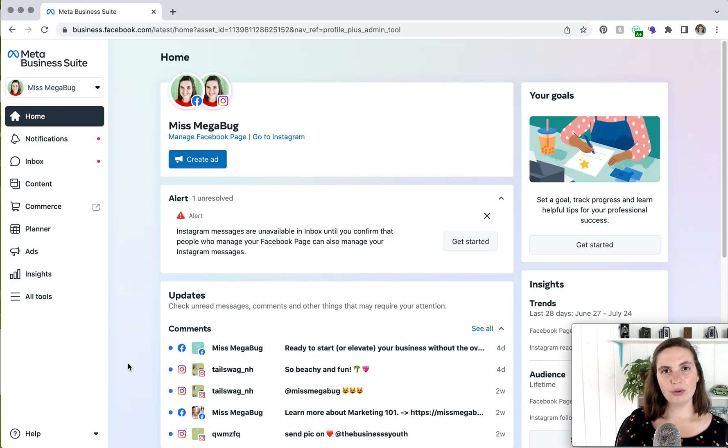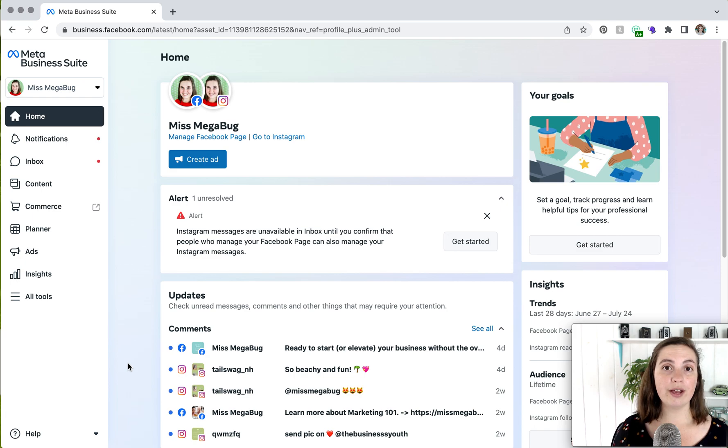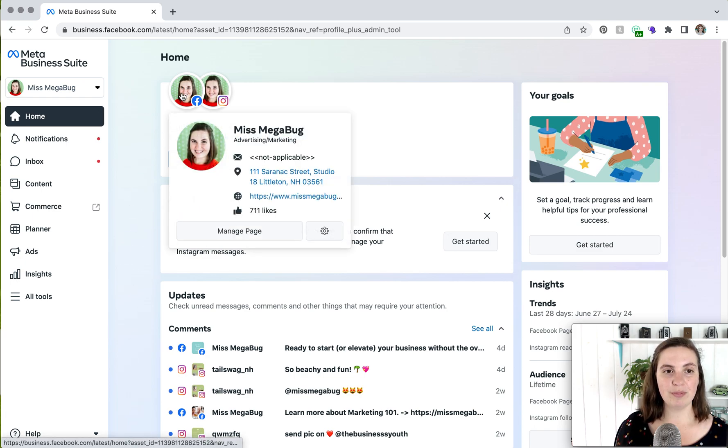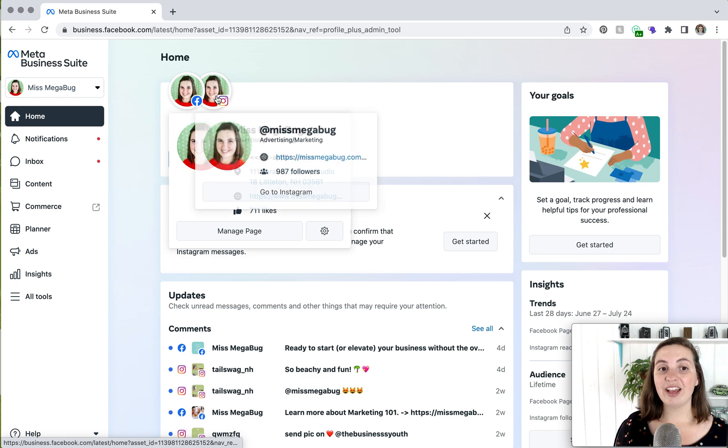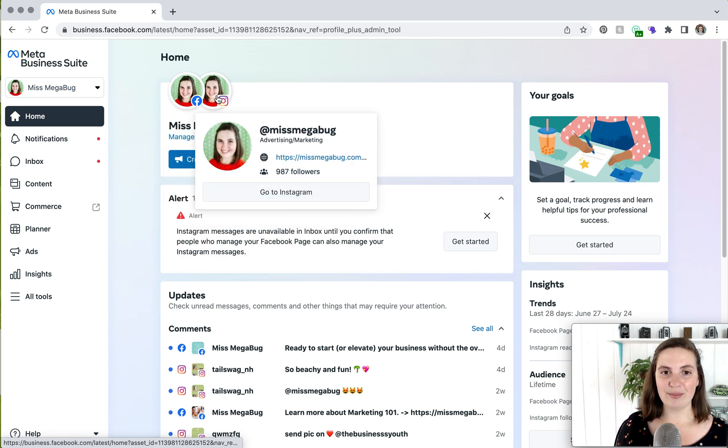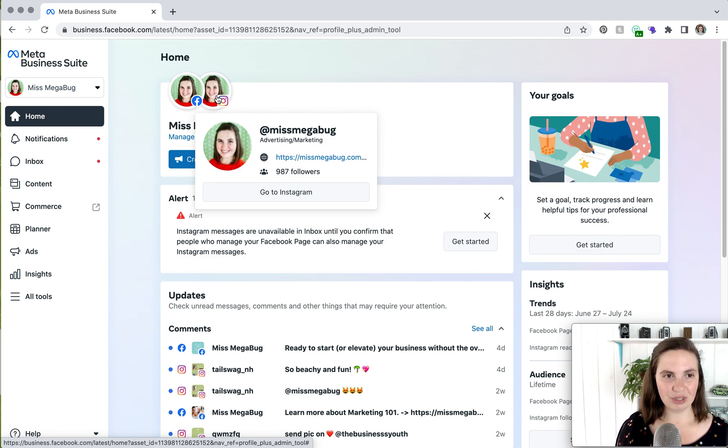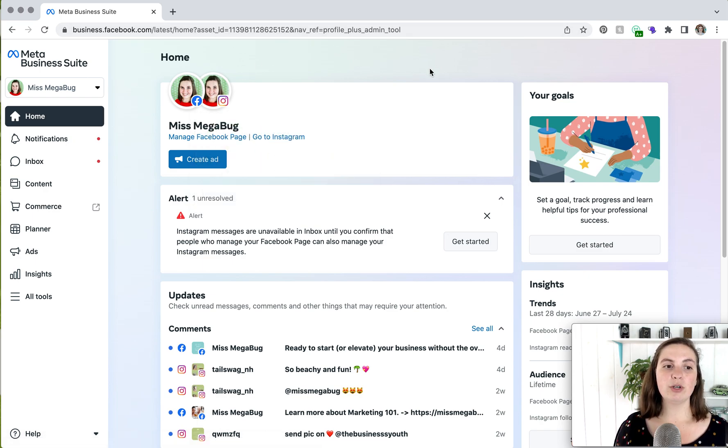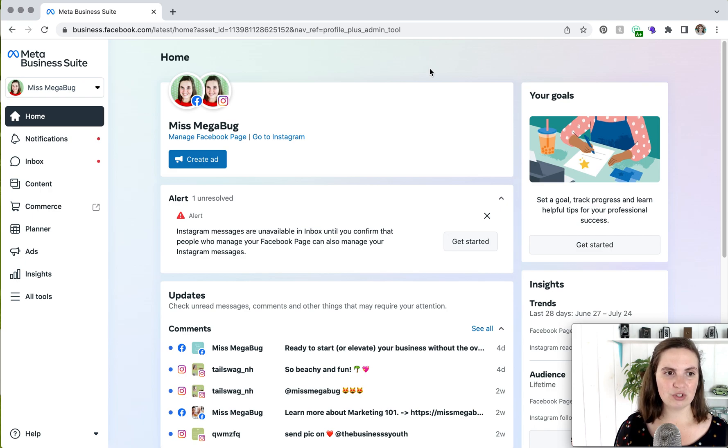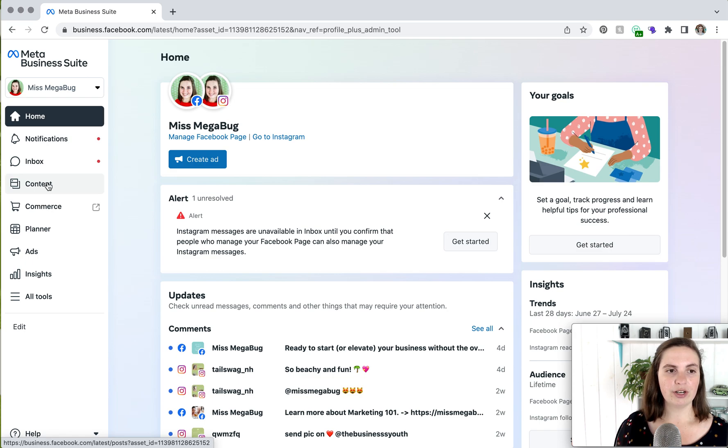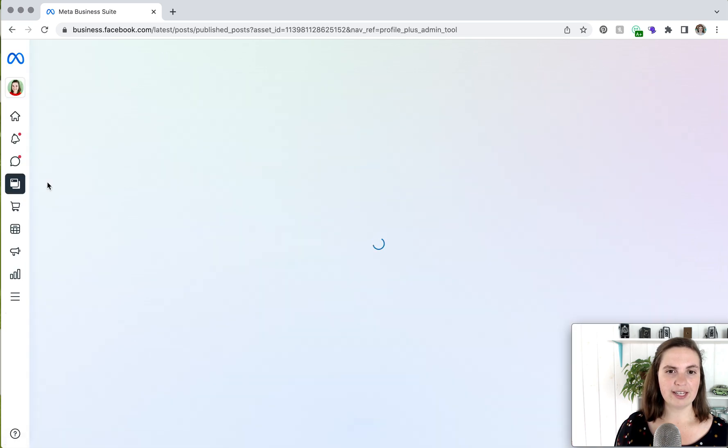So here we are on Meta Business Suite. And the cool thing about Meta Business Suite is that you can control your Facebook page and your Instagram account here. Now, if you haven't connected the two, I have a tutorial on how to do that, which I will link to down below. The first thing we're going to cover is how to create a post. So you're going to click on Planner or Content. We're going to start with Content and just show you how that looks.